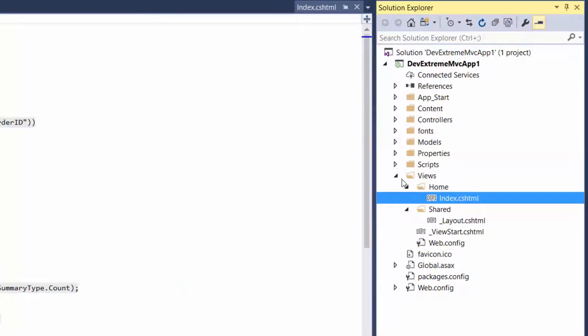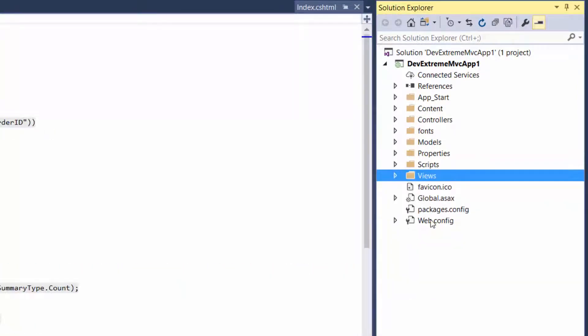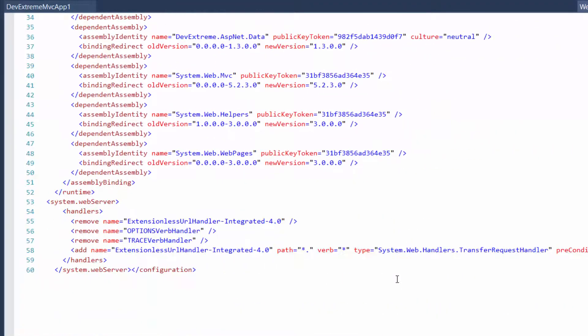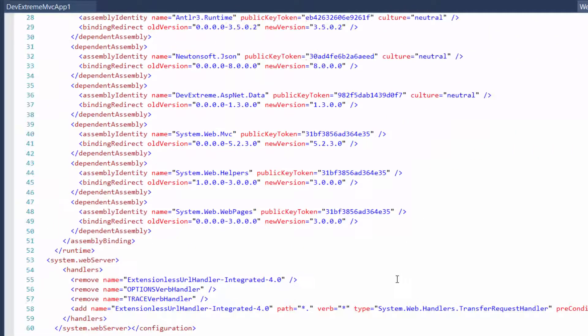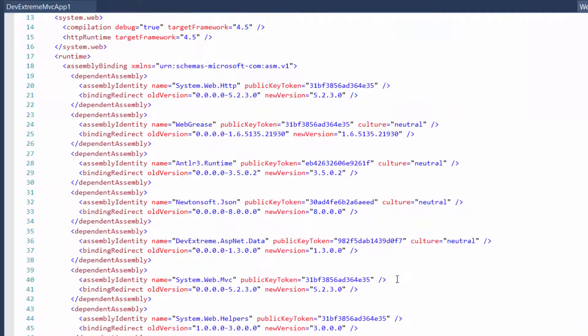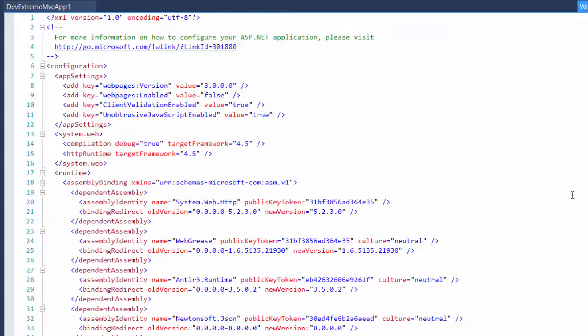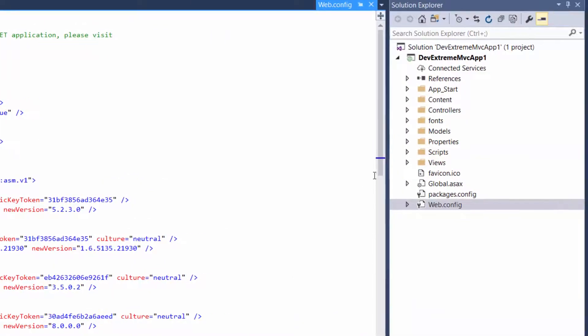Let's take a look at the web.config file. It references devextreme.asp.net.data, a library that enables the ASP.NET MVC controls to consume data from the server in ASP.NET MVC applications.